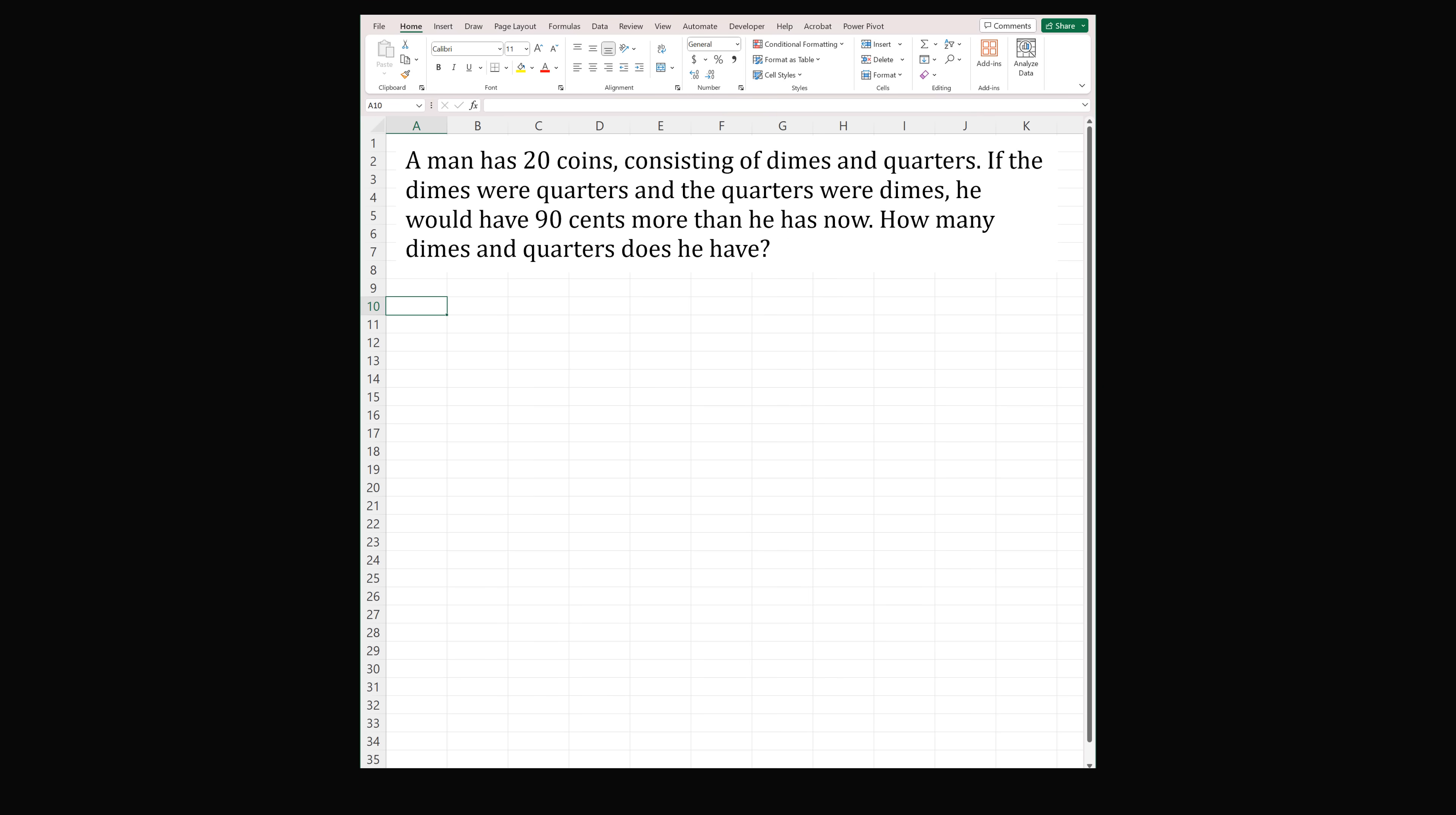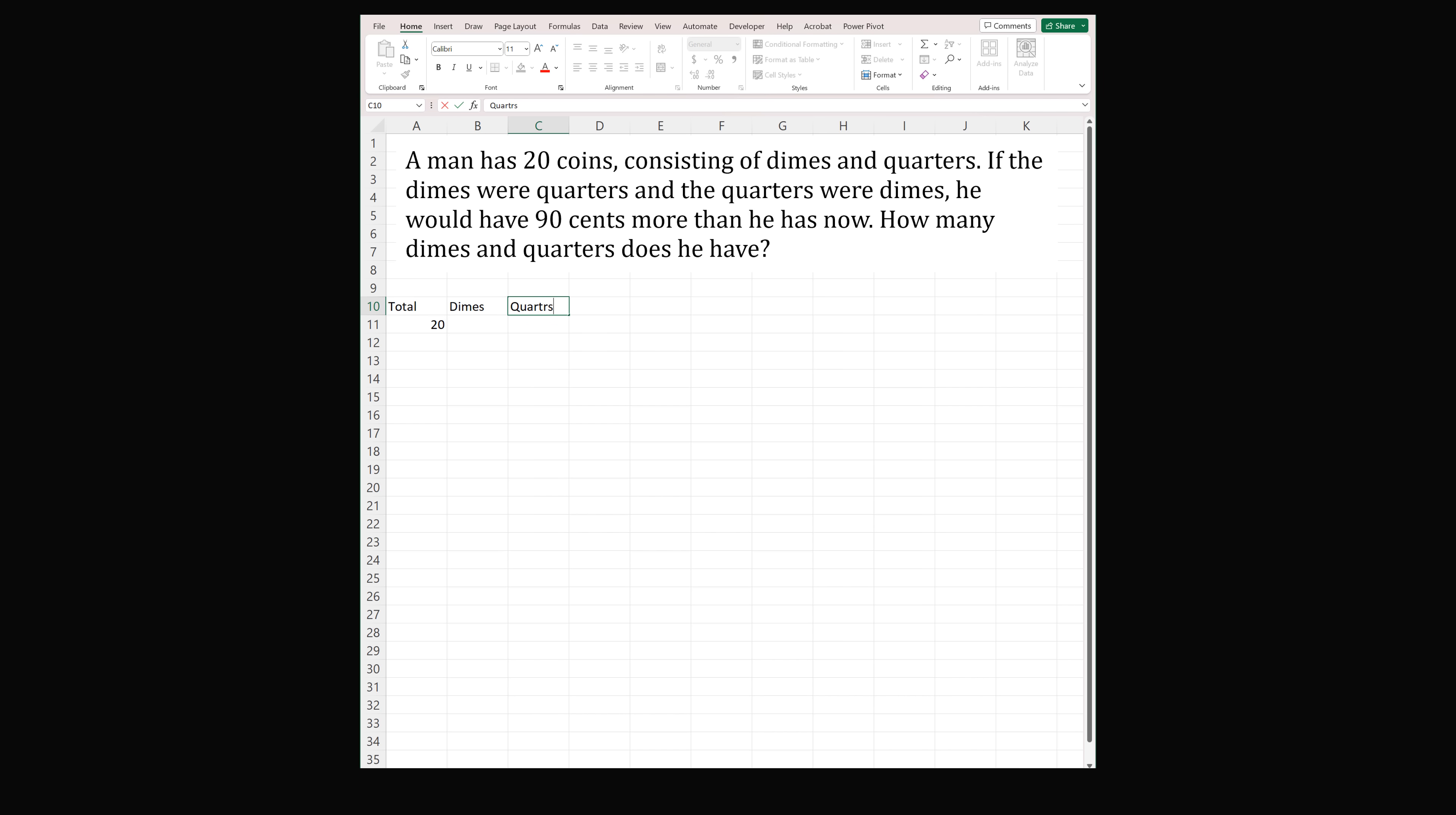I will first present a numerical solution. So we've opened up a spreadsheet, and I've copied over the problem, so we have all the information. We'll start out by writing a column with the total number of coins. This is equal to 20. Then we have the number of dimes and the number of quarters.